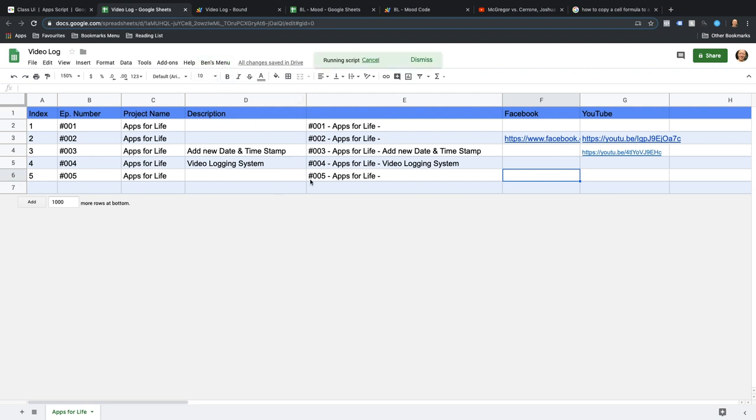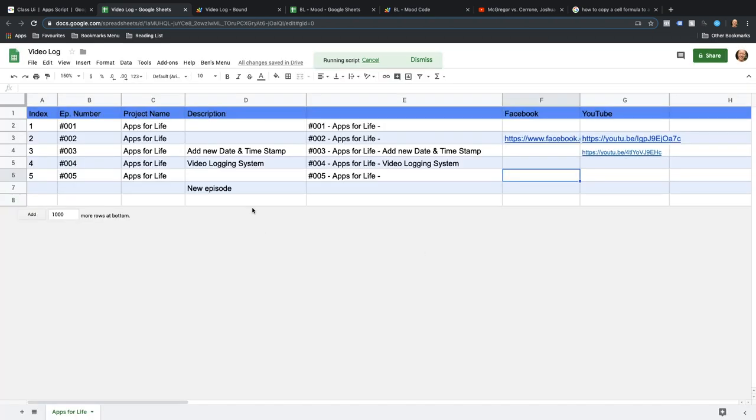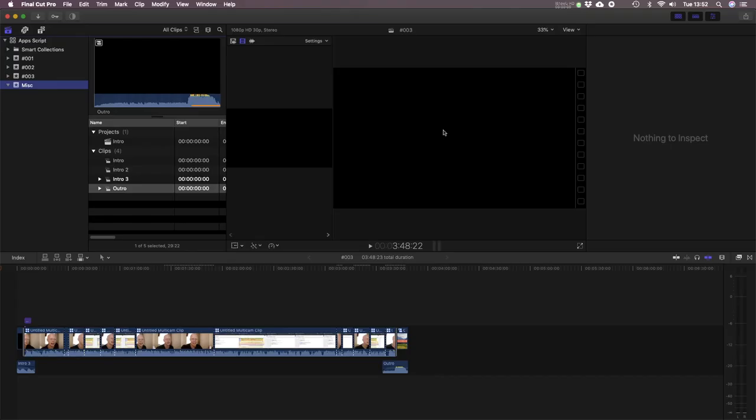Let's just do one more so you can see. New episode. And it inserts that and copies the rest of them. I'm just going to delete those last few.